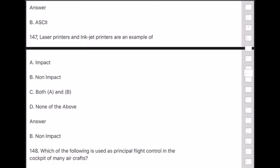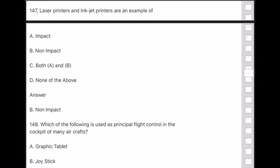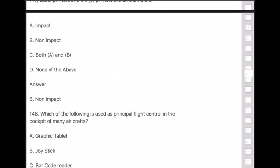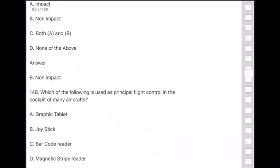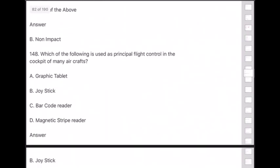Question 148: Which of the following is used as the principal flight control in the cockpit of many aircraft? Answer is option B — joystick.